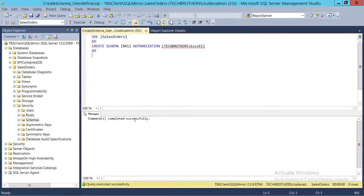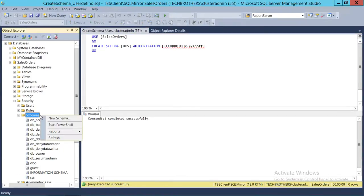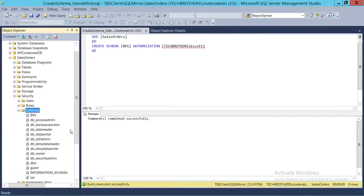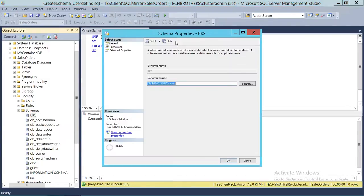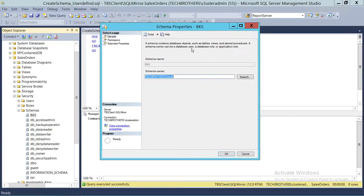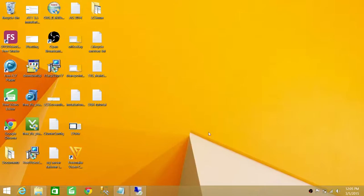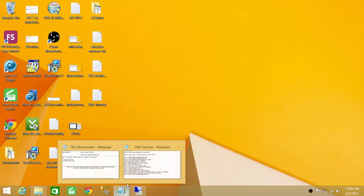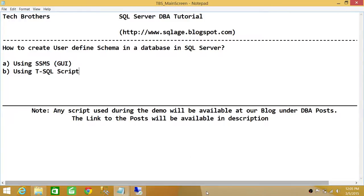Command executed successfully. So we're going to go ahead and refresh the schemas and see right here is our BKS. If you want to take a look, go to the properties and you will see that it's the same thing that we did in our graphic user interface using SQL Server Management Studio. So basically, this is how you create user-defined schemas in SQL Server Database using SQL Server Management Studio Graphic User Interface and T-SQL.